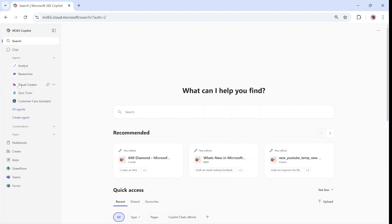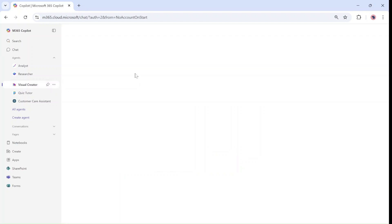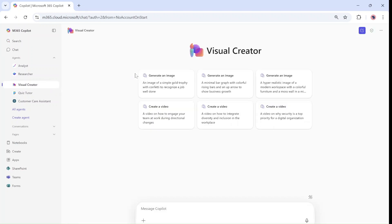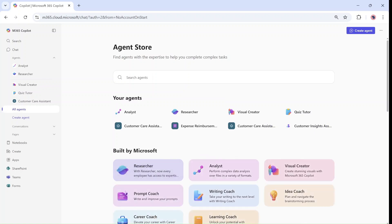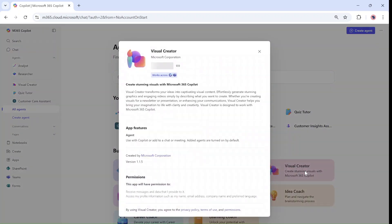Up until now, we could go to the new Office.com page and use their Visual Creator. If you haven't seen this yet, you can actually go to All Agents, choose under Build by Microsoft, and you can choose and install it. Currently, I have it.